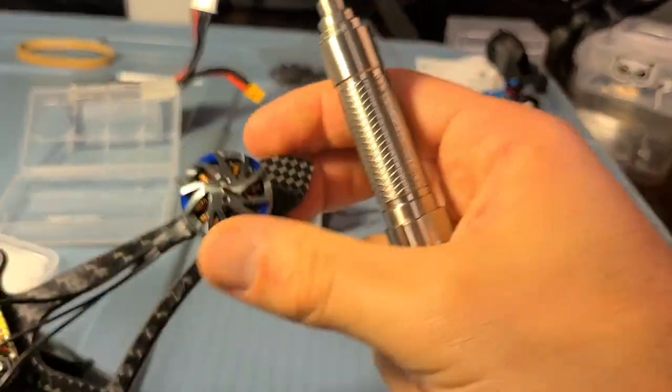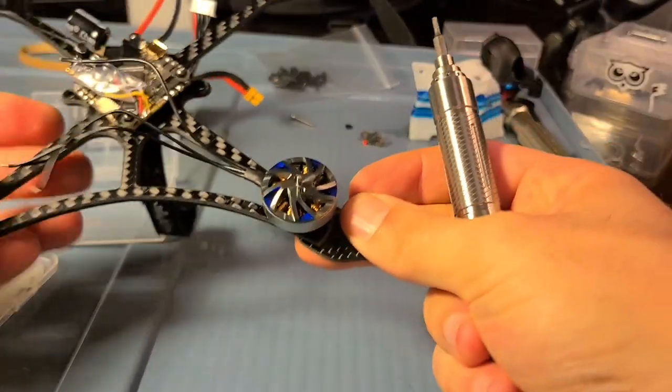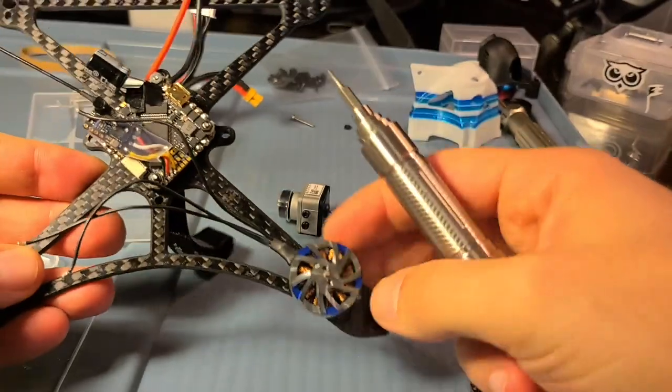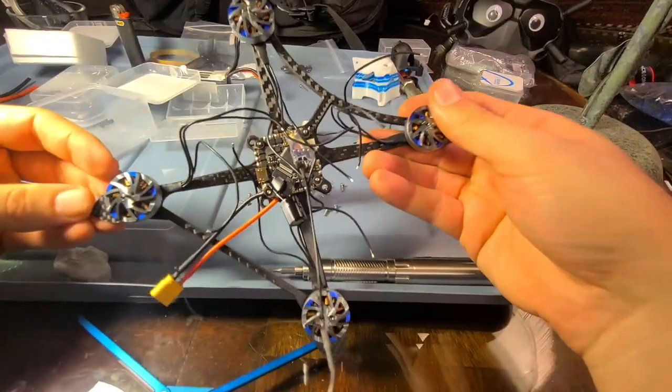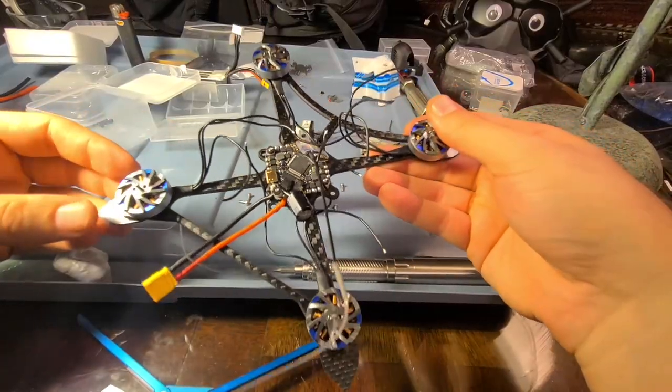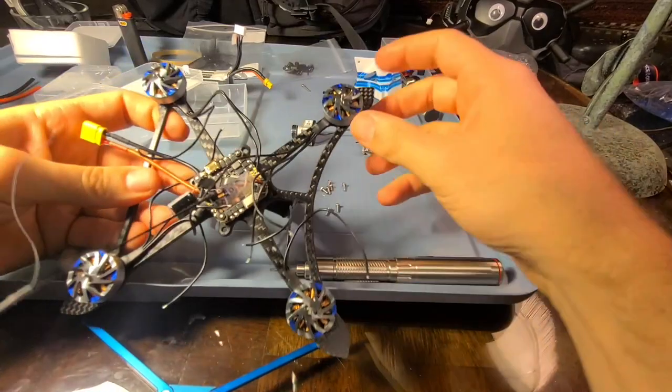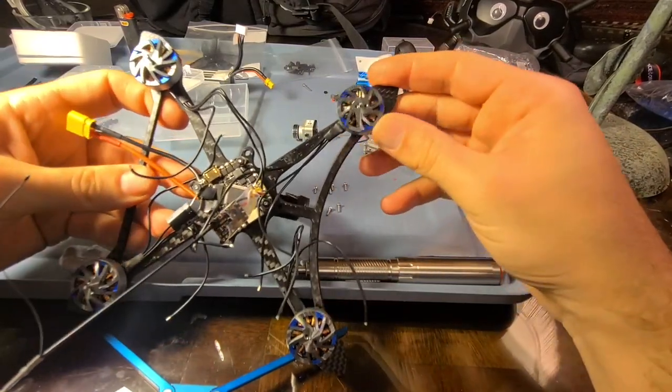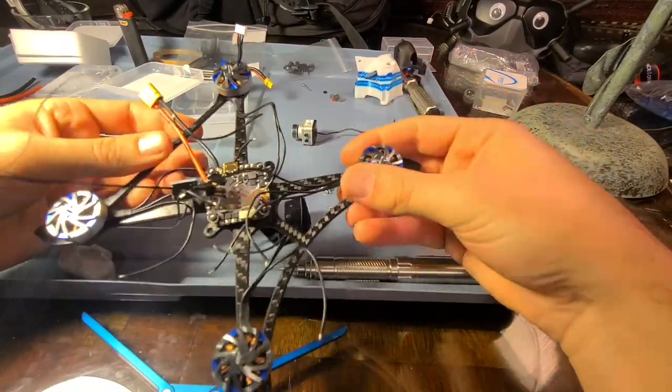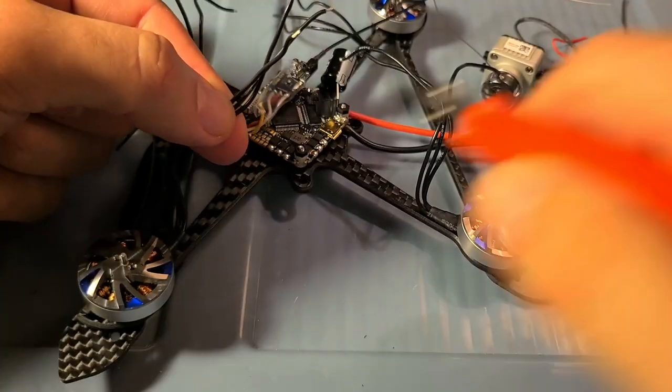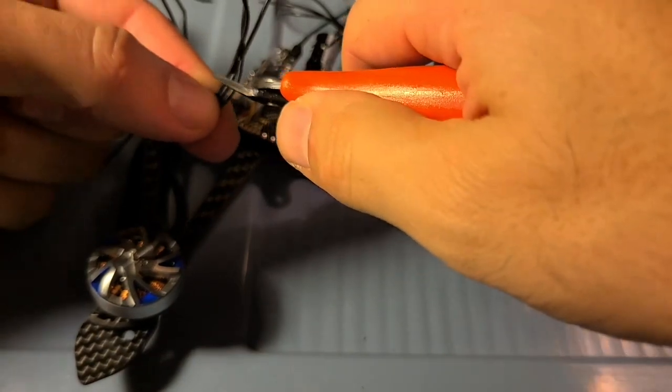Next, motors are pretty self-explanatory. One bonus here is I'm using my custom-designed carbon fiber motor protection, and link to that down below if you want to get that cut at CNC Madness.